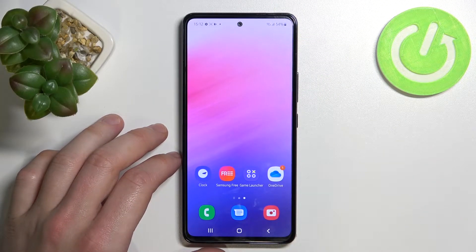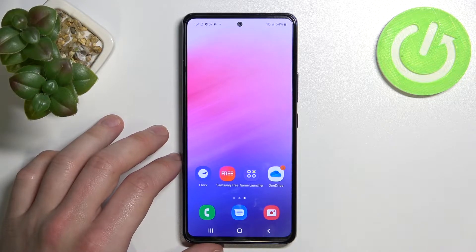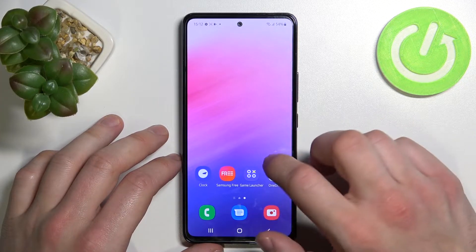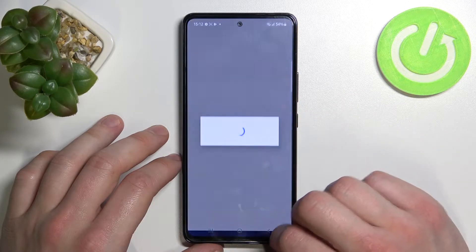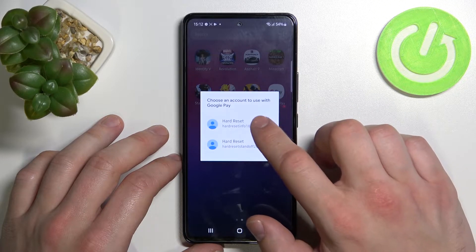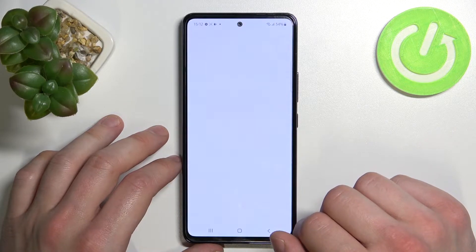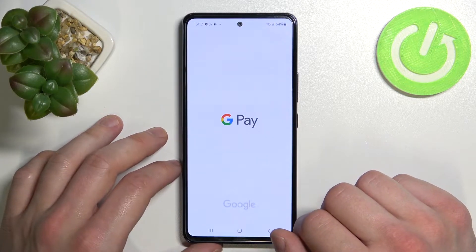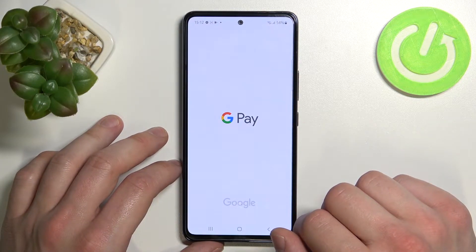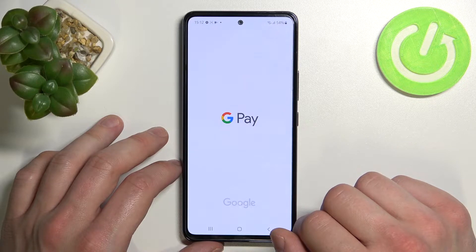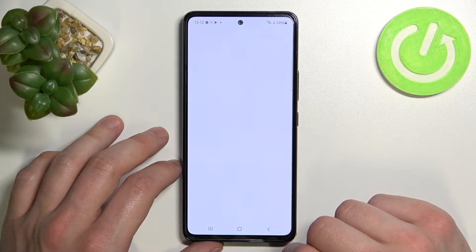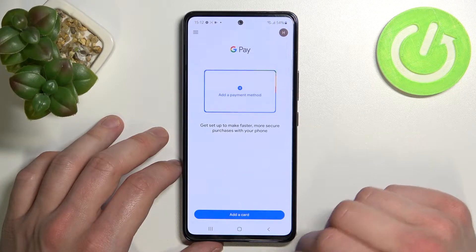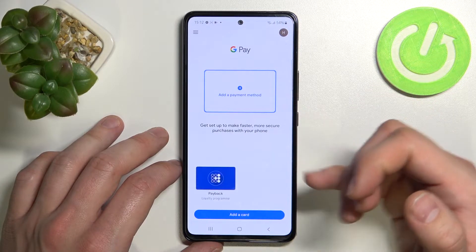Hello, in front of me I've got Samsung Galaxy A53. In this video I'll show you how to manage Google Pay. To begin, let's enter the Google Pay app, select account, tap Get Started. As you can see, this is the homepage of this app.